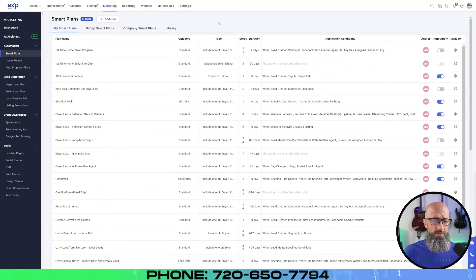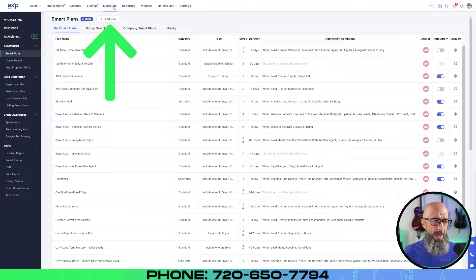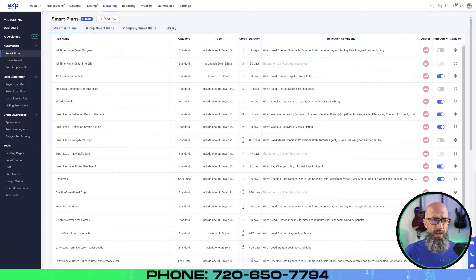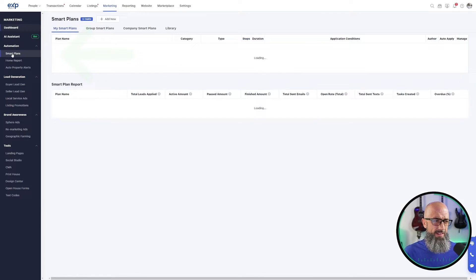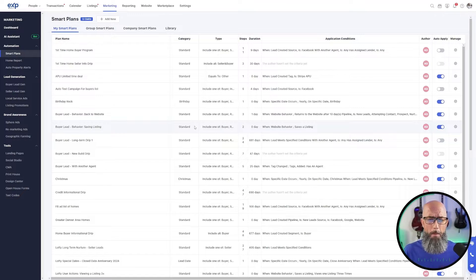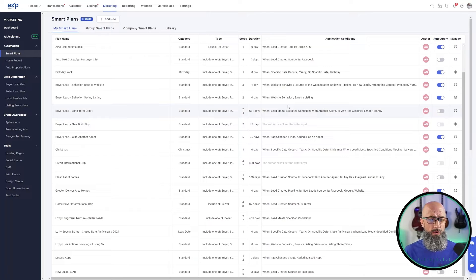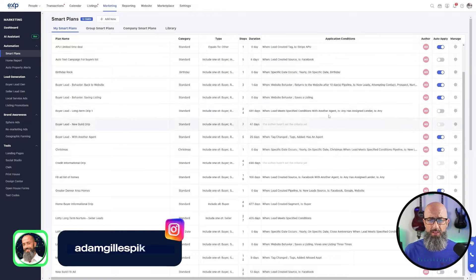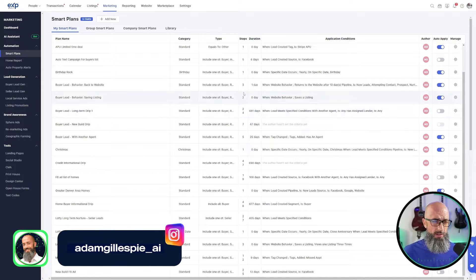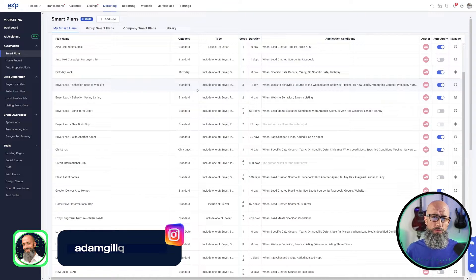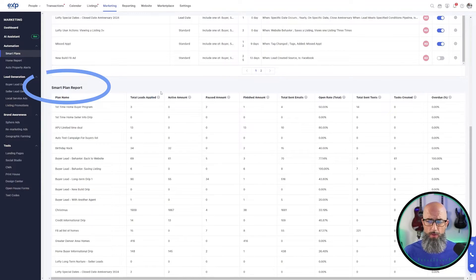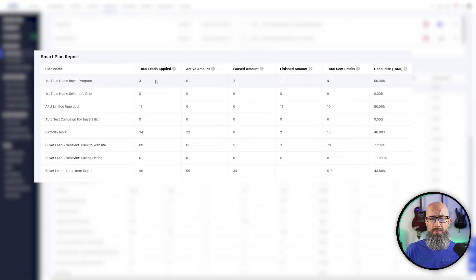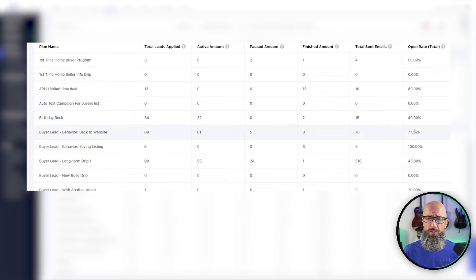Here we are inside of Lofty. You're going to be on the marketing tab and come down to smart plans. They recently updated Lofty, so when you click the marketing tab it's going to take you to the dashboard, but just come over to the left-hand side and click smart plans. Here on the front page of smart plans you'll see all the smart plans you've created or imported. This might be blank if you're just now getting started with Lofty, but as you start building your own campaigns they'll appear here. If you scroll down, you'll see a smart plan report showing each individual smart plan, what it's doing, how it's performing, and even what the open rates are.